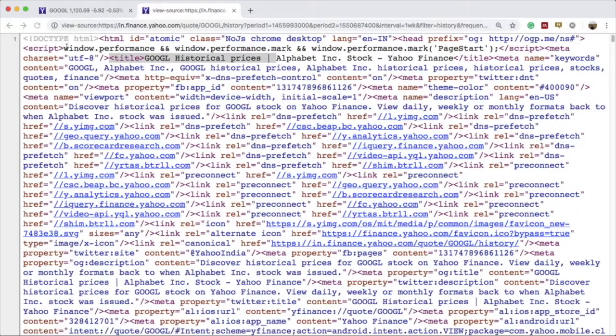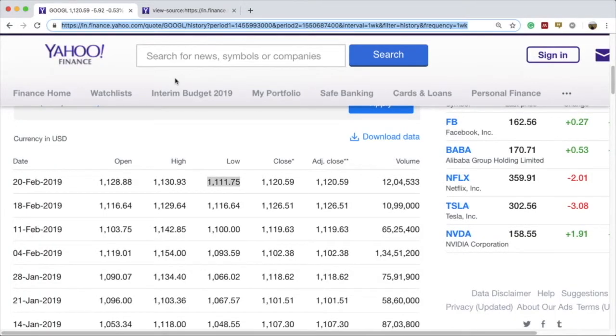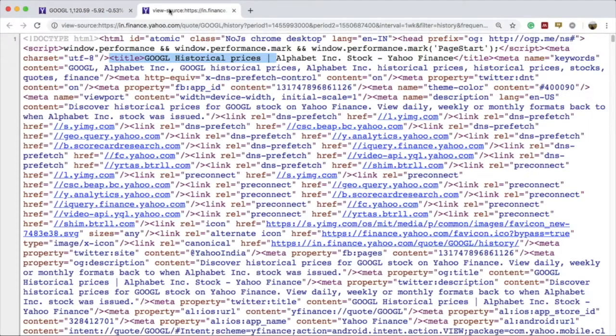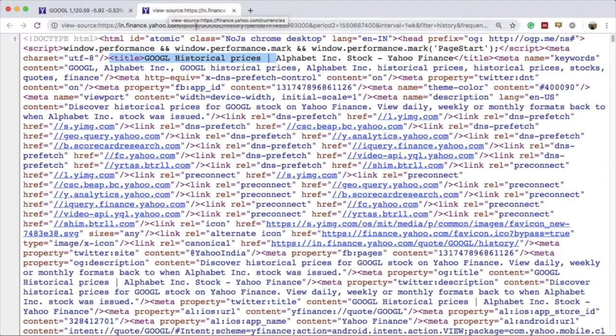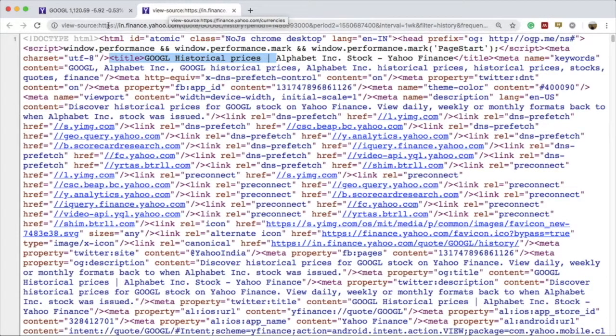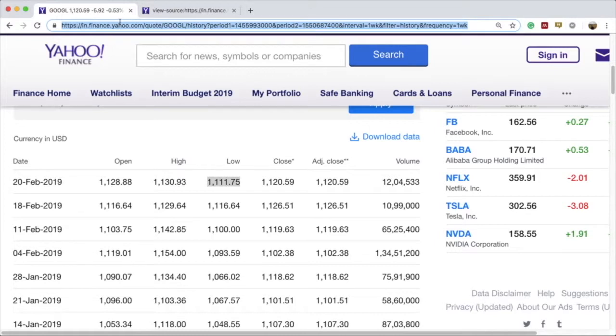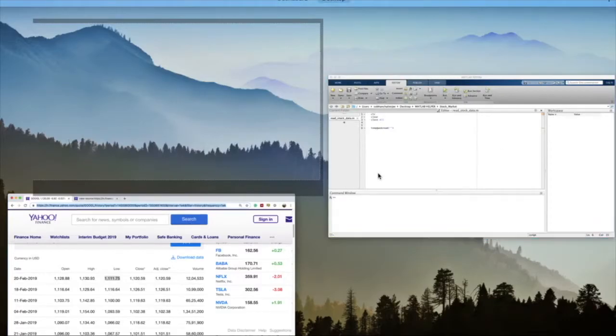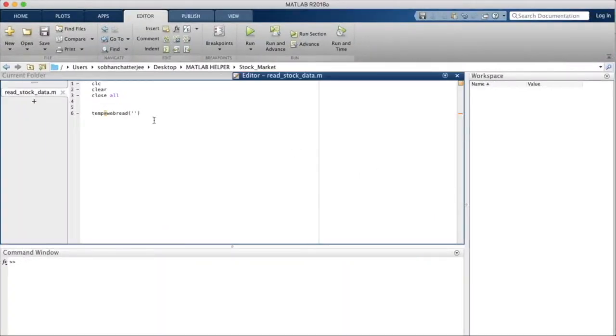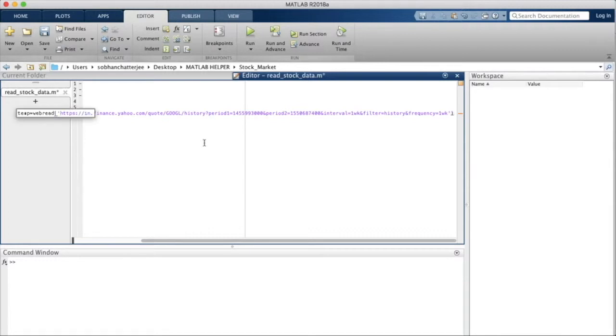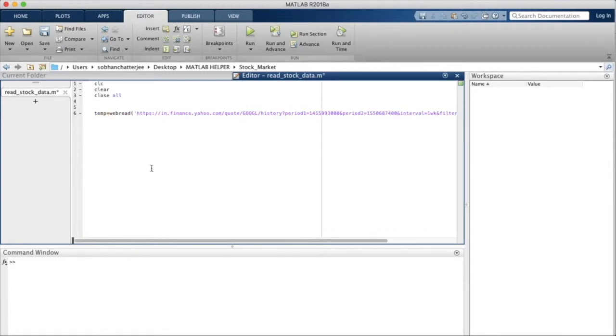Going into the Yahoo Finance web page, we will not use the web page that displays page source because if we use that one it will display as an error in MATLAB. We will use this particular page, the main web page, and copy this entire URL and paste it inside the single quotes. We use the single quotes because webread uses the URL in a string format and to convert the URL to a string we use the single quotes.